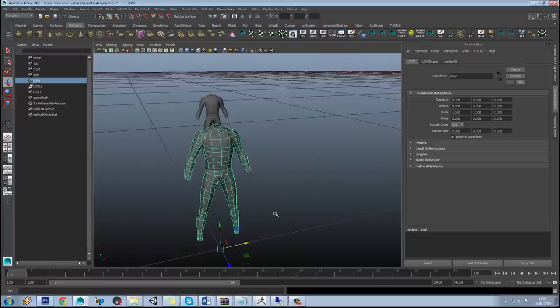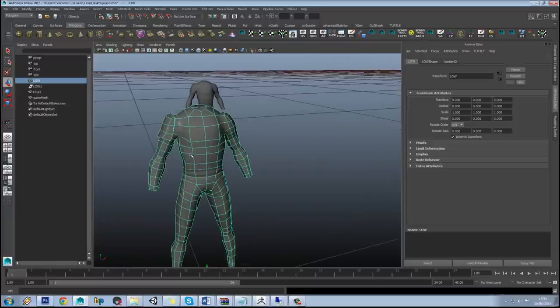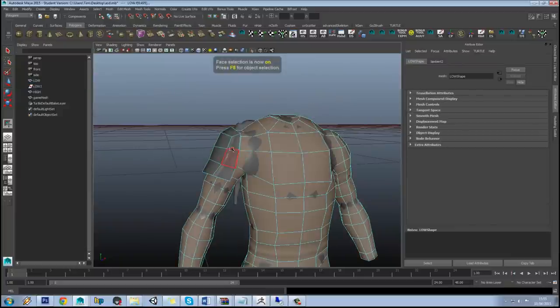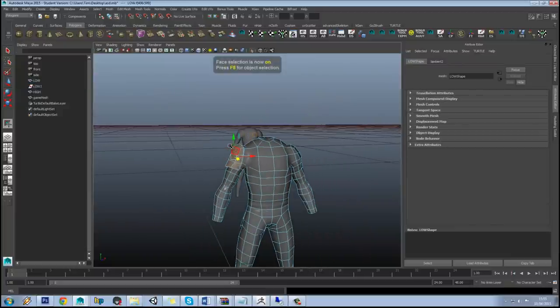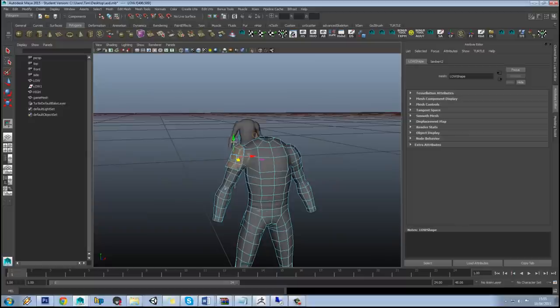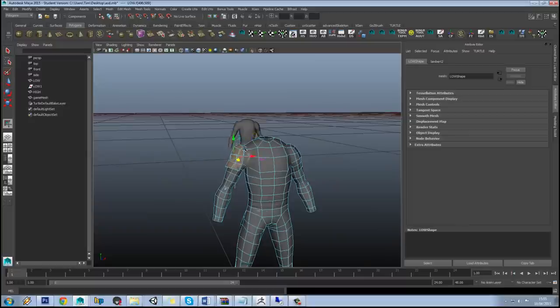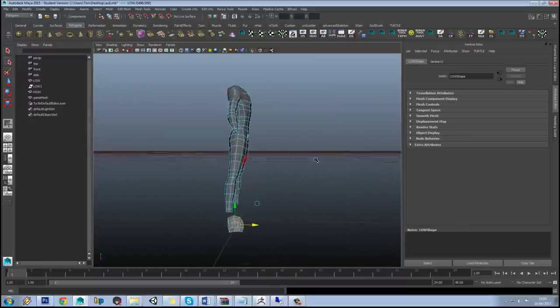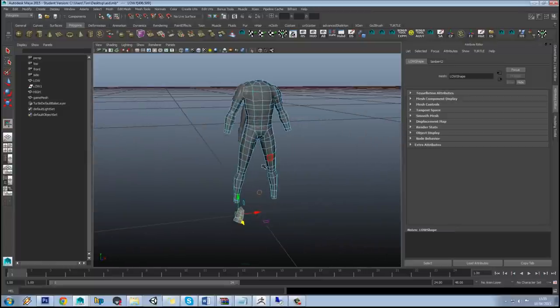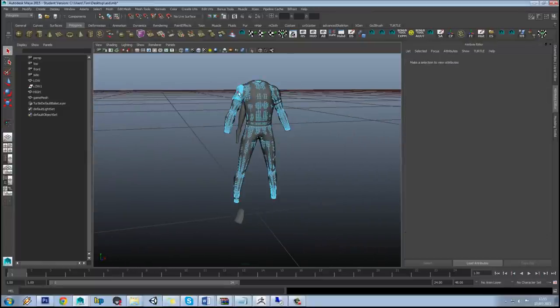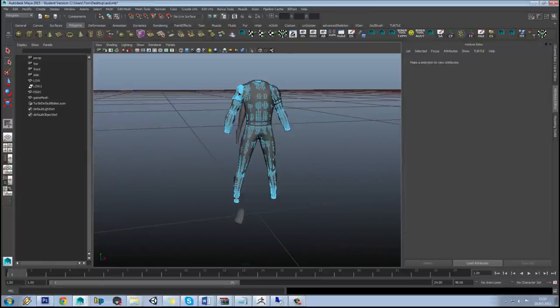And what we'll do is snap that back onto there, go into face mode, just use F11. Then if we hold X and snap that, might as well just snap it down onto the grid.